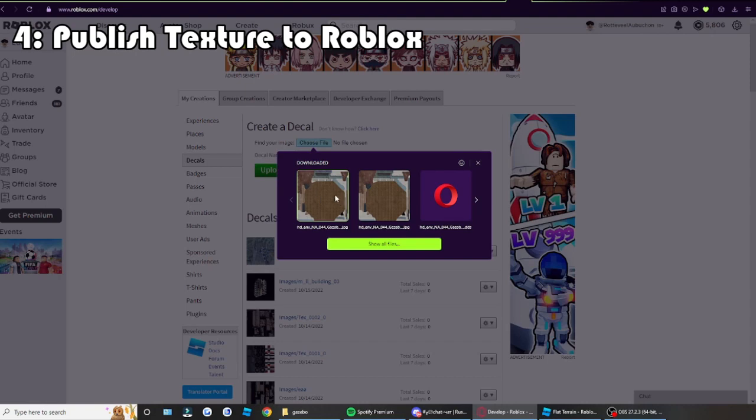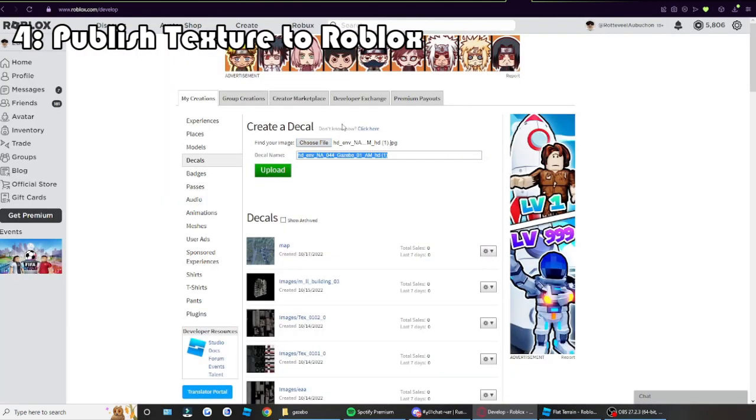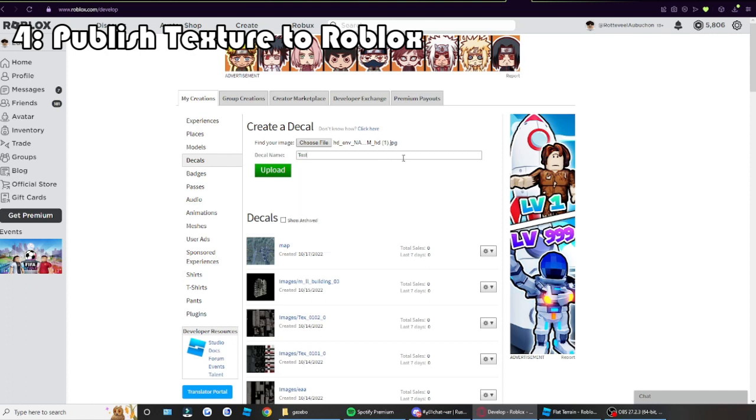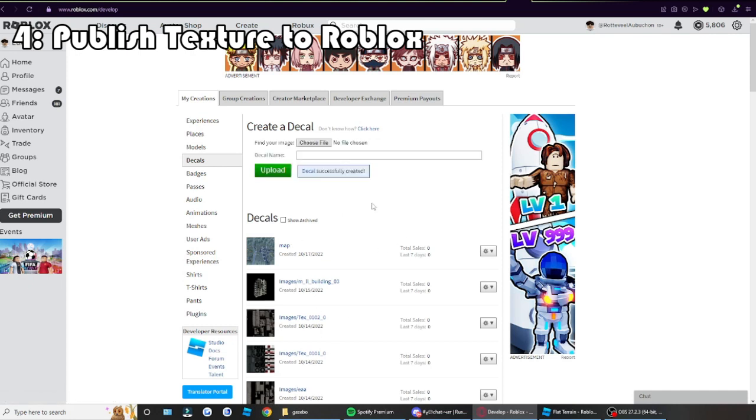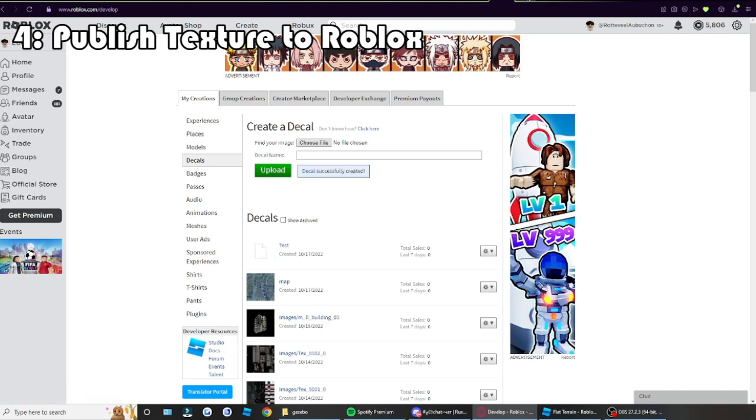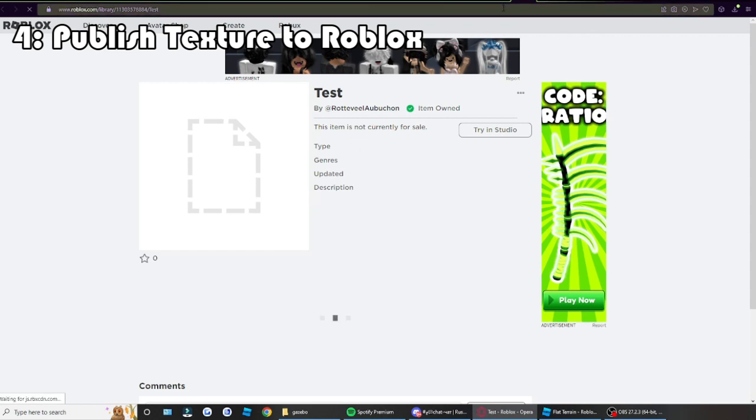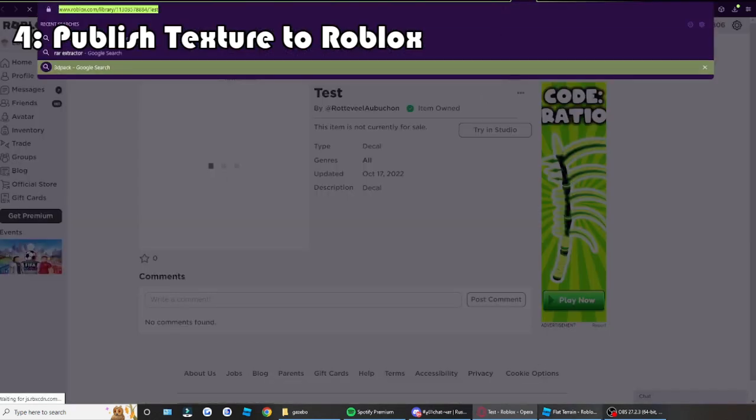Select your decal, collect the texture. Name it something, name it whatever you want. Doesn't really matter. Just make sure it's not a long name with numbers and signs or else it might be content deleted by Roblox, which is really annoying.